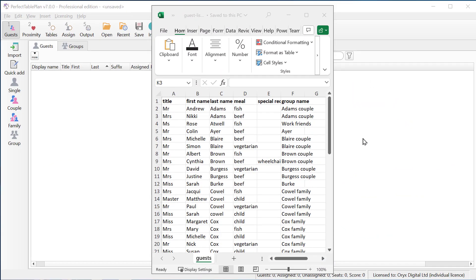Perfect Table Plan Professional Edition now has the ability to do merge imports. Let's illustrate that with a simple example. So here we have a guest list with 50 guests. Let's import it.